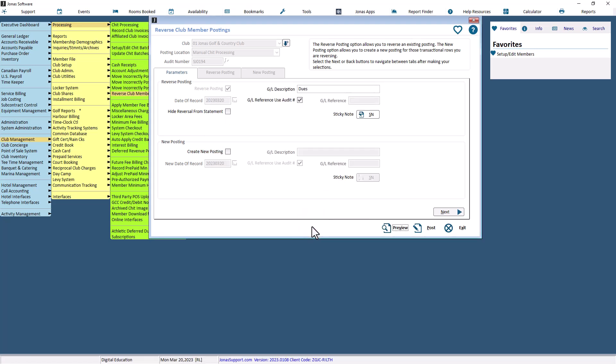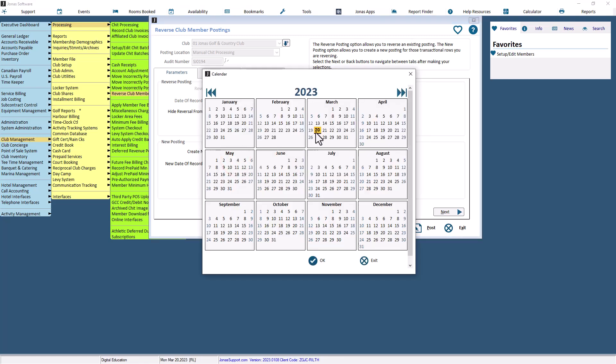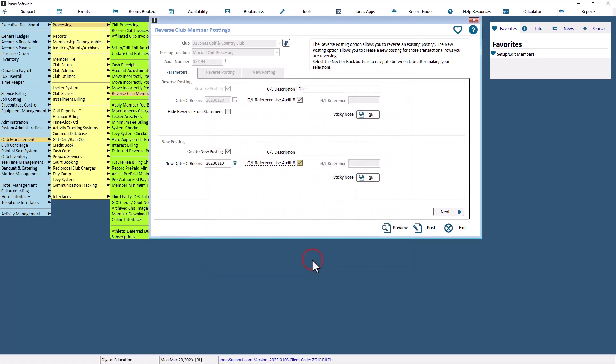If you'd only like to do reverse posting, you can select Next to move on to the next tab. However, if you'd like to also create a new posting, select the Create New Posting box to activate the New Posting section. You are required to enter the new date of record and the new GL description for the new posting audit prior to continuing the process. The GL Reference Use Audit Number checkbox will also be auto-checked and the GL Reference field will only be activated if the GL Reference Use Audit Number is unchecked.